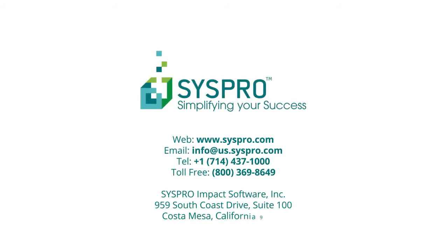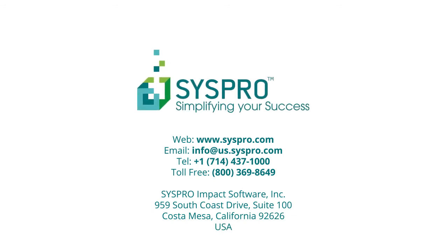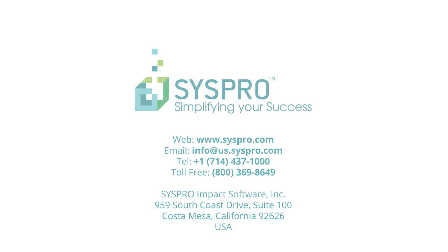So that's how we help manufacturers produce reliable and achievable production plans. Contact Syspro today to arrange a demonstration.